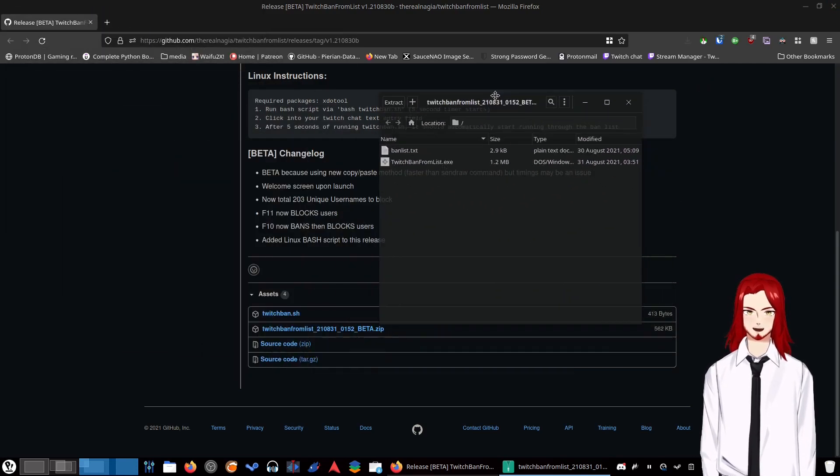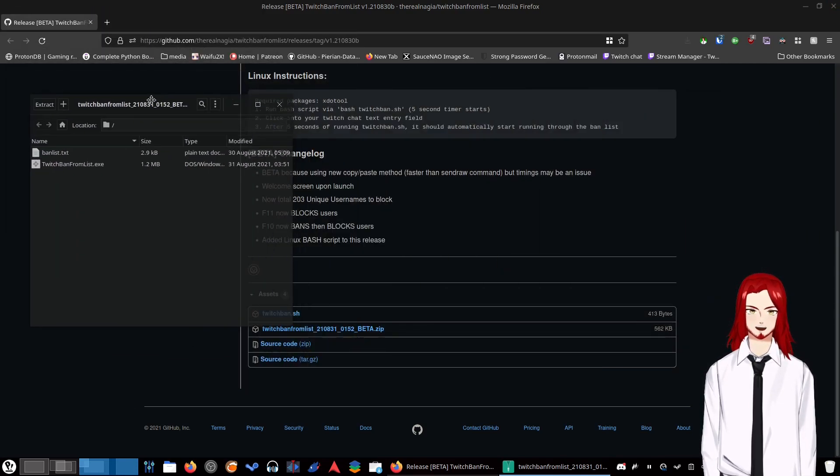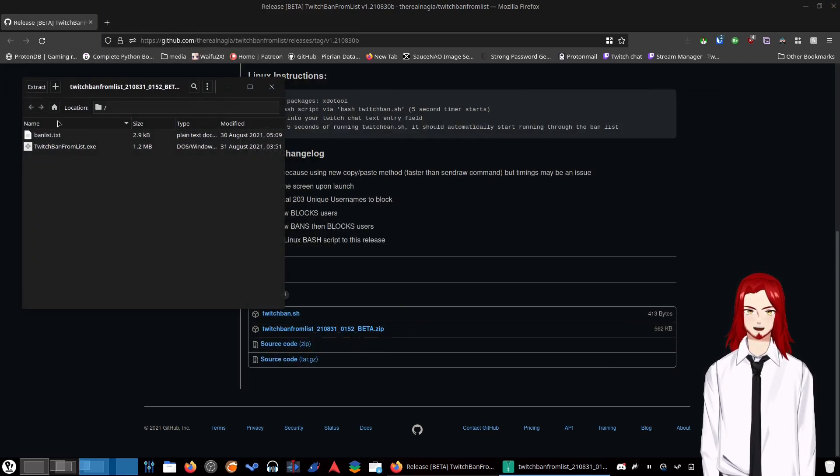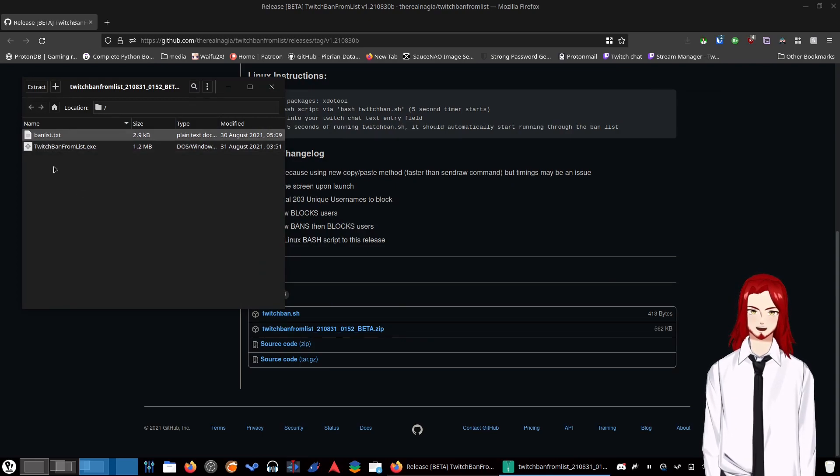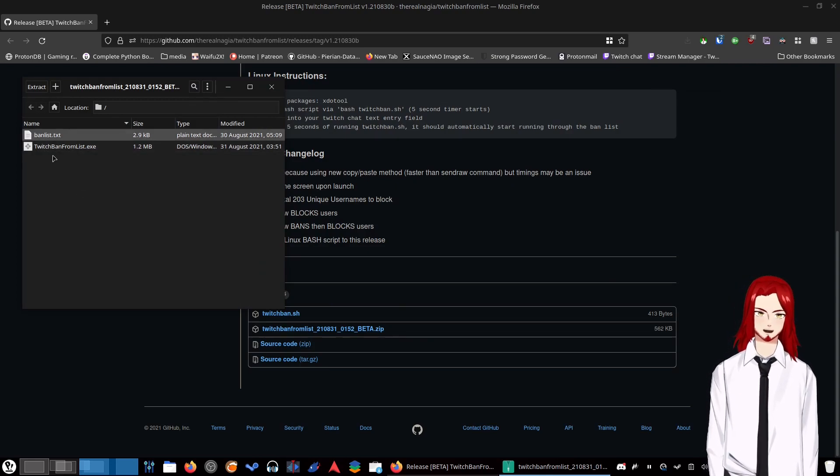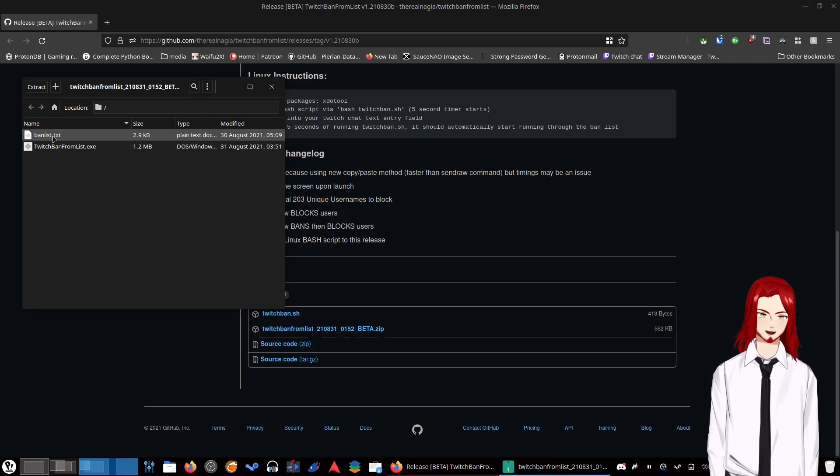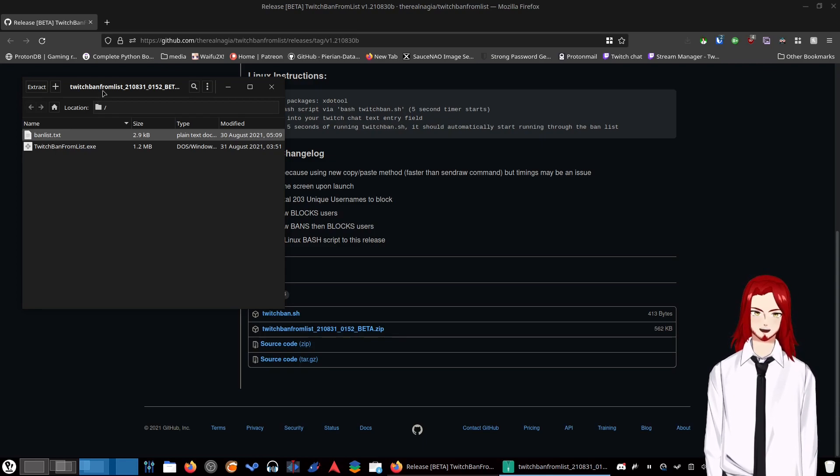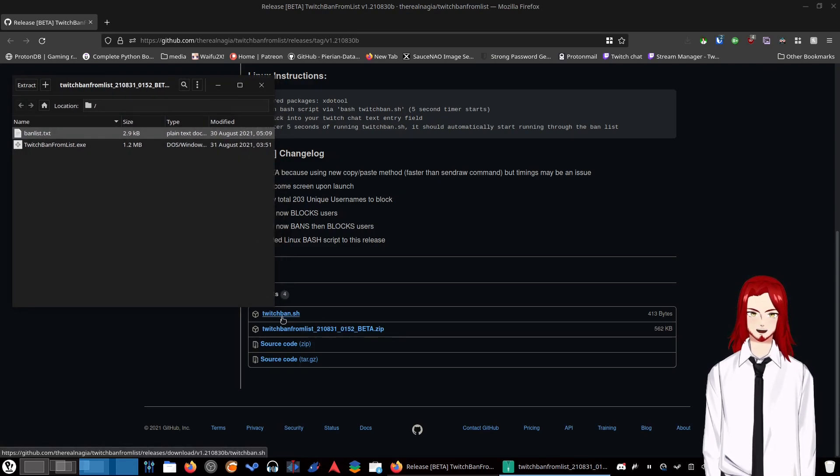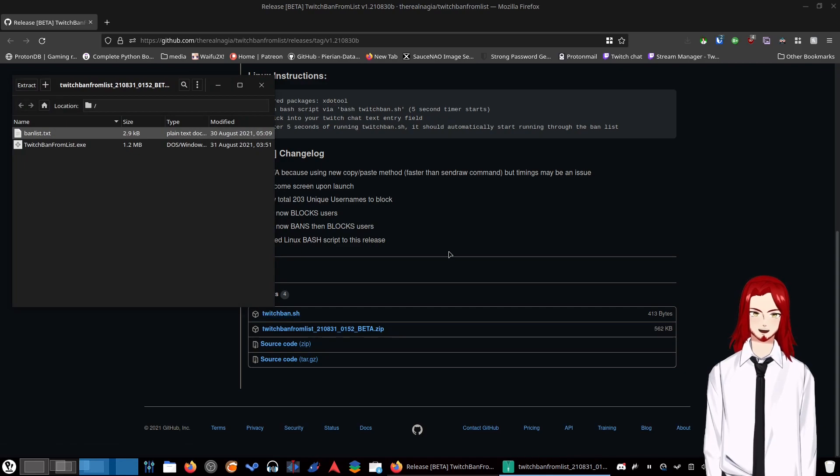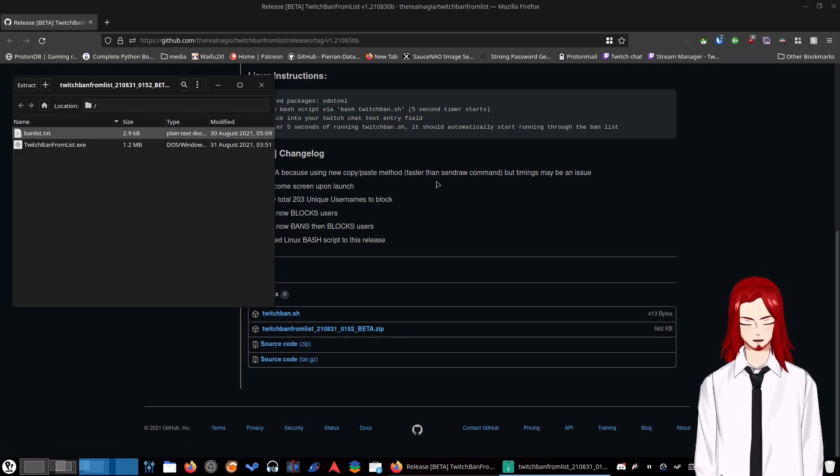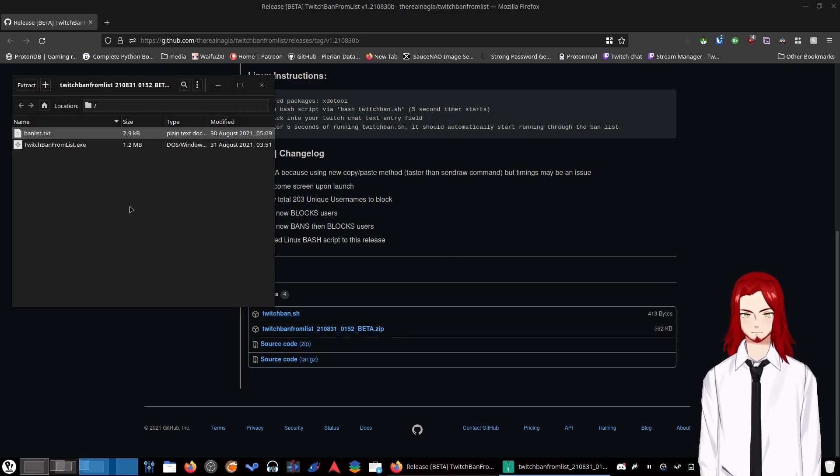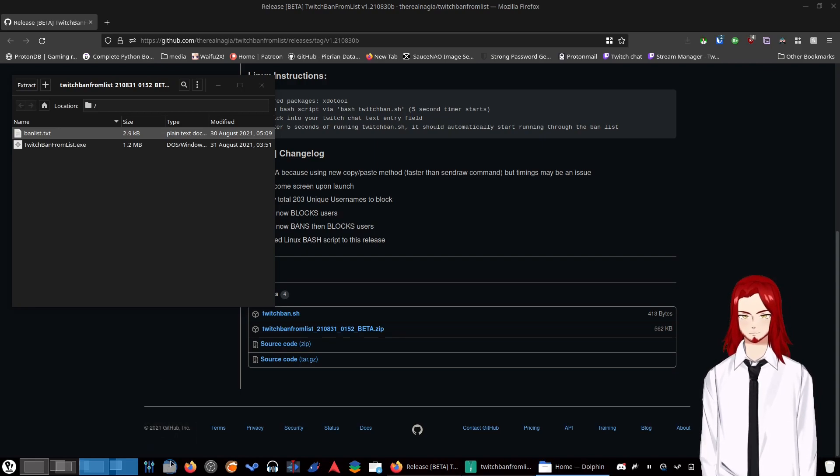We're going to click on what we need to download. For the zip file, I'm just going to open it. In your archive manager you have these two files: the exe and the banlist.txt. If you're on Windows you need both of these. If you're on Linux you only need the banlist and then the twitchban.sh.